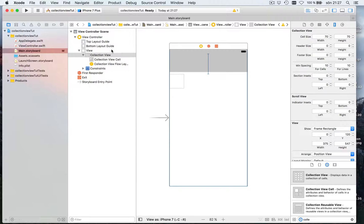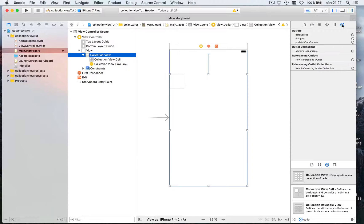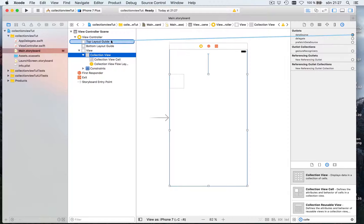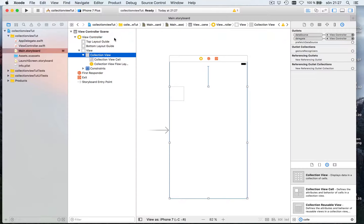Now what we need to do is like a table view we select the collection view and say where's my data source. Let's drag this to the view controller. Where's my delegate. Let's drag that to the view controller like this.